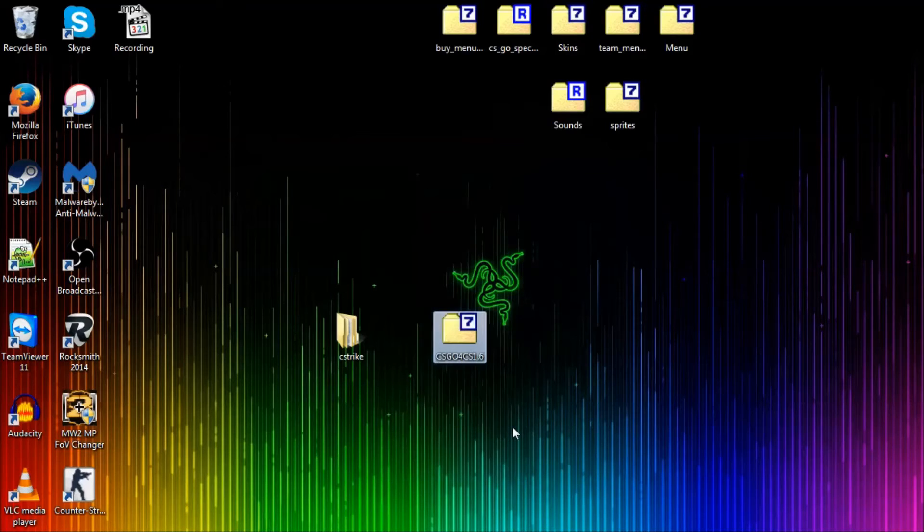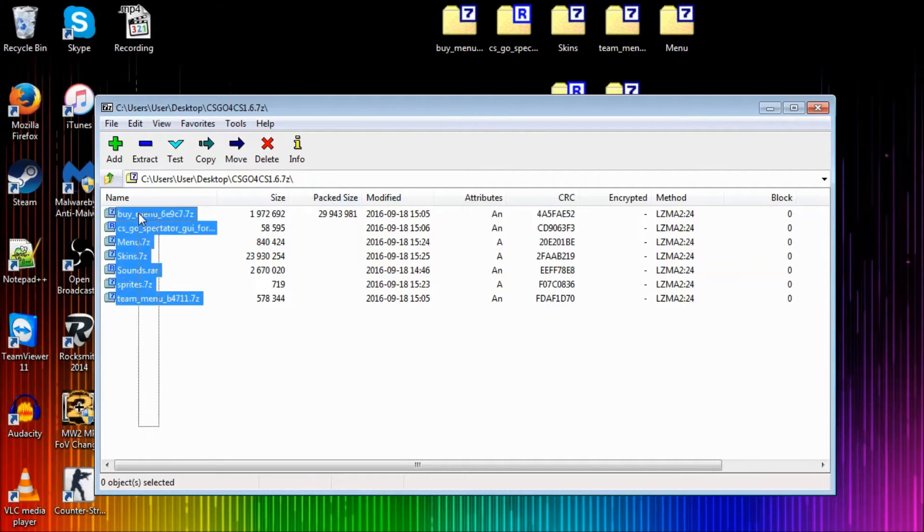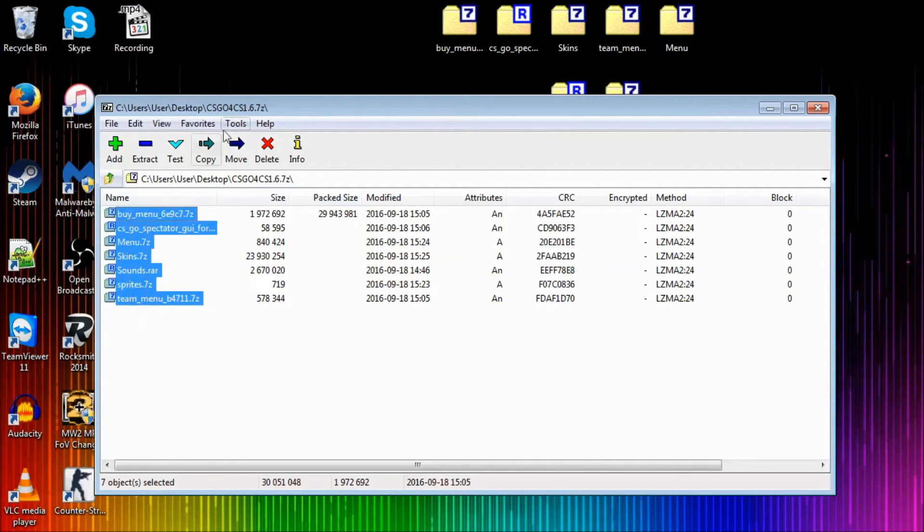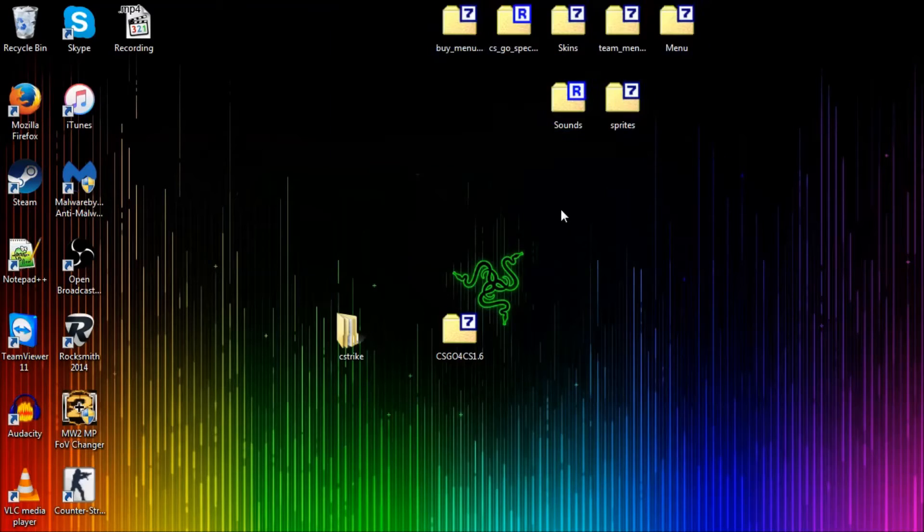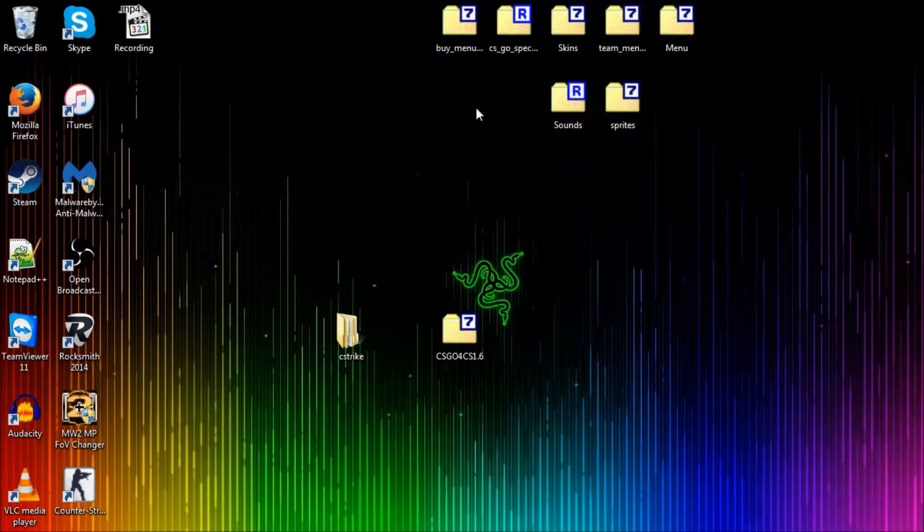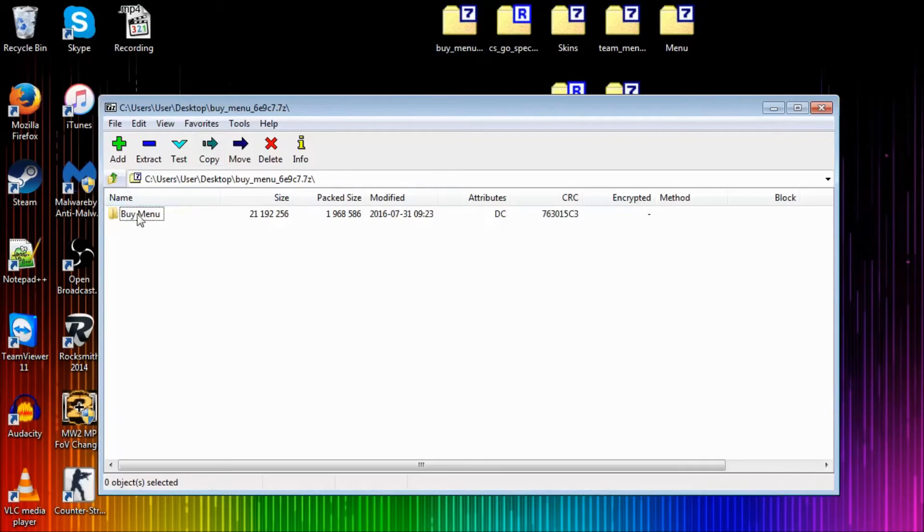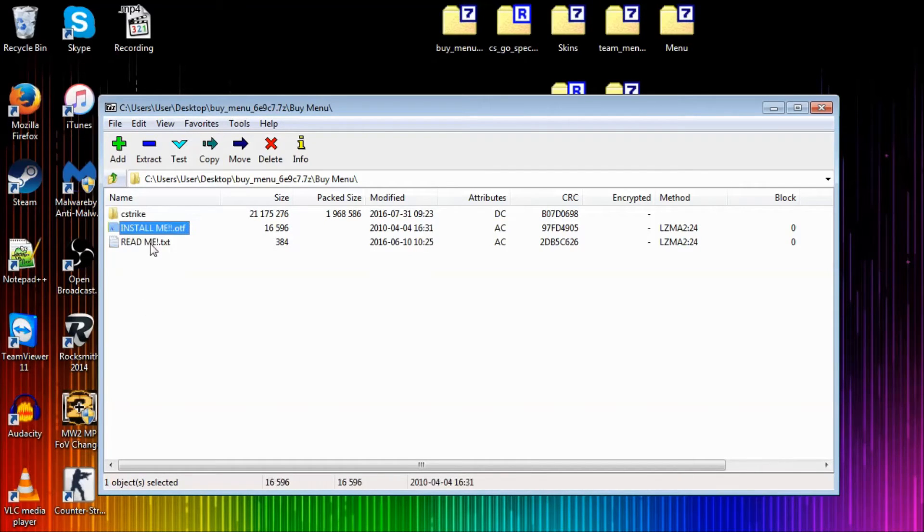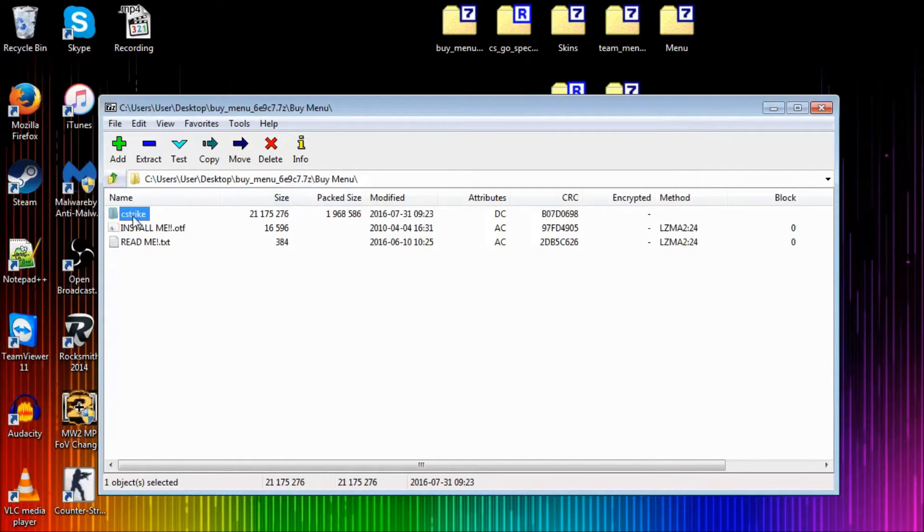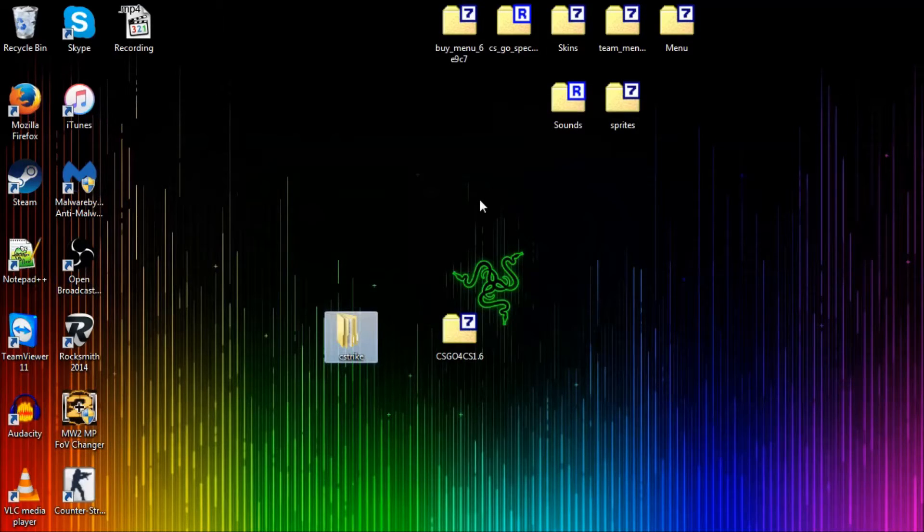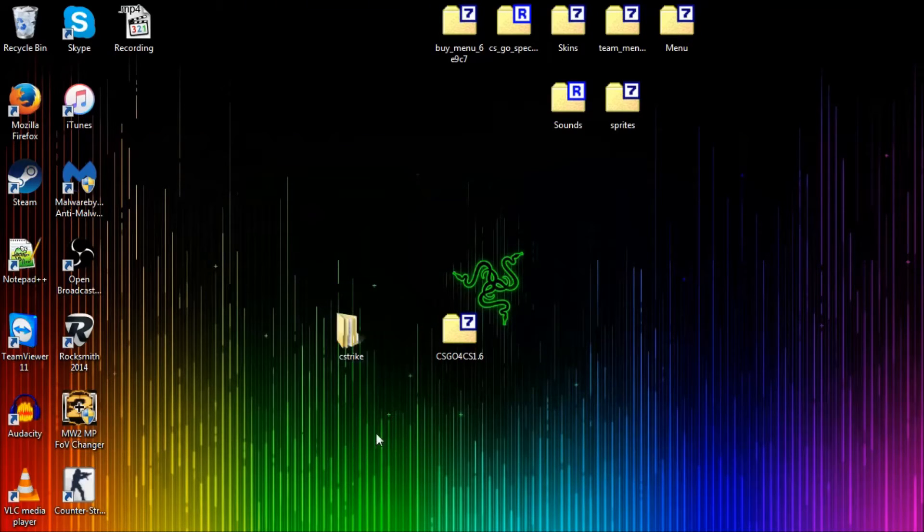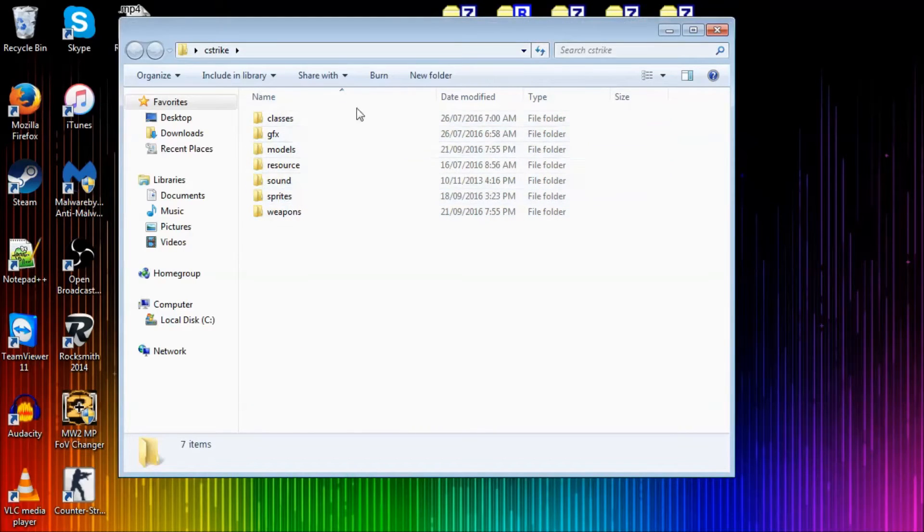I'm going to provide a download link for this zip file. What you want to do, of course, open it. Here you're going to have a few files that you want to go and extract. There's the C-Strike folder. You want to extract it and you want to take every single folder that's in there.